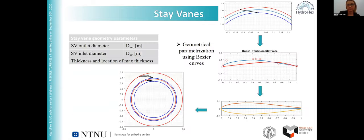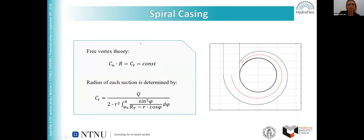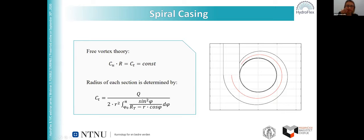In the first phase, we use the exact number of guide vanes and stay vanes as in the Francis 99 turbine. The spiral casing is initially designed using the free-vortex theory in order to obtain the required inlet flow conditions, and the radius of each section is determined by the outlet tangential velocity. This is only the initial design; further corrections will be made to obtain a more realistic construction, since we only get the effective surfaces of the cross sections of the spiral casing.